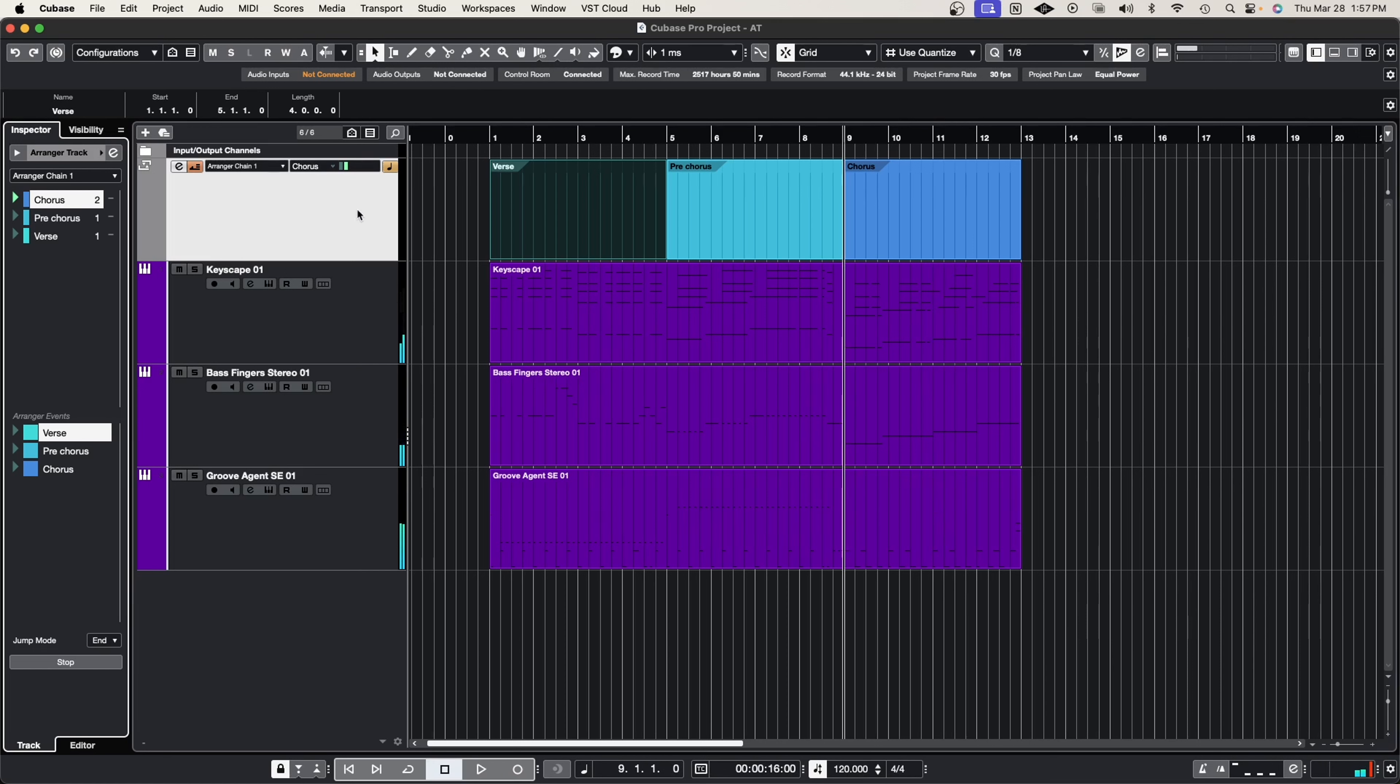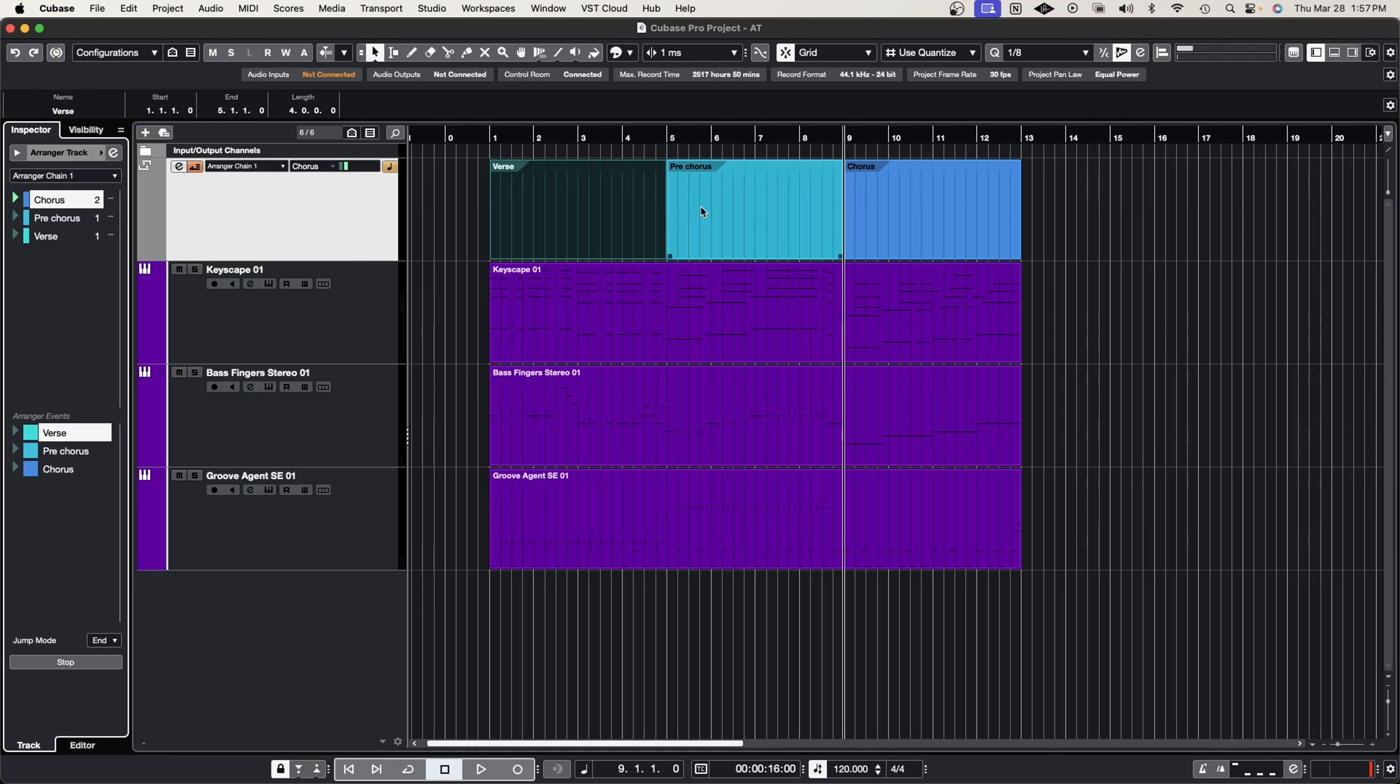That's pretty awesome. You can hear your arrangements come to life and you can customize it however you want in this arranger track.